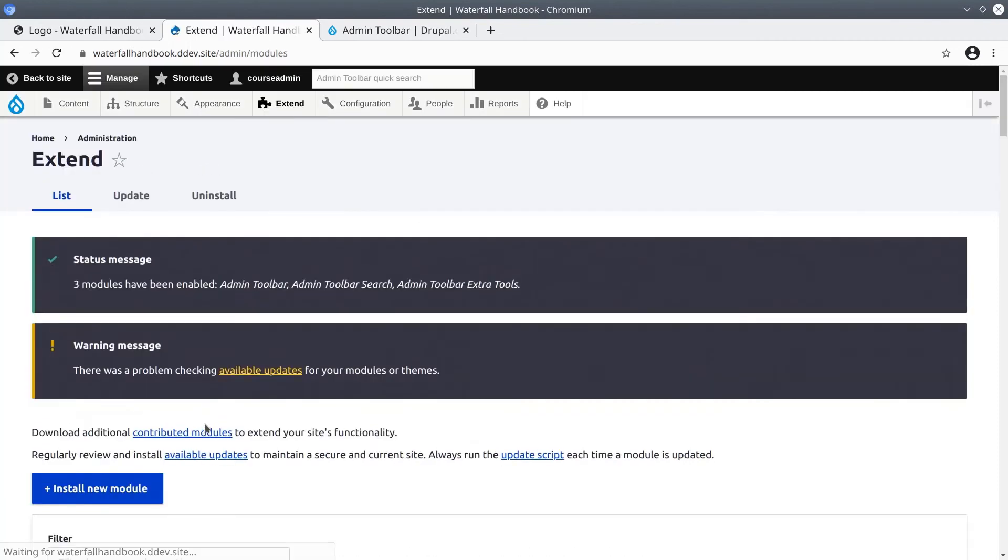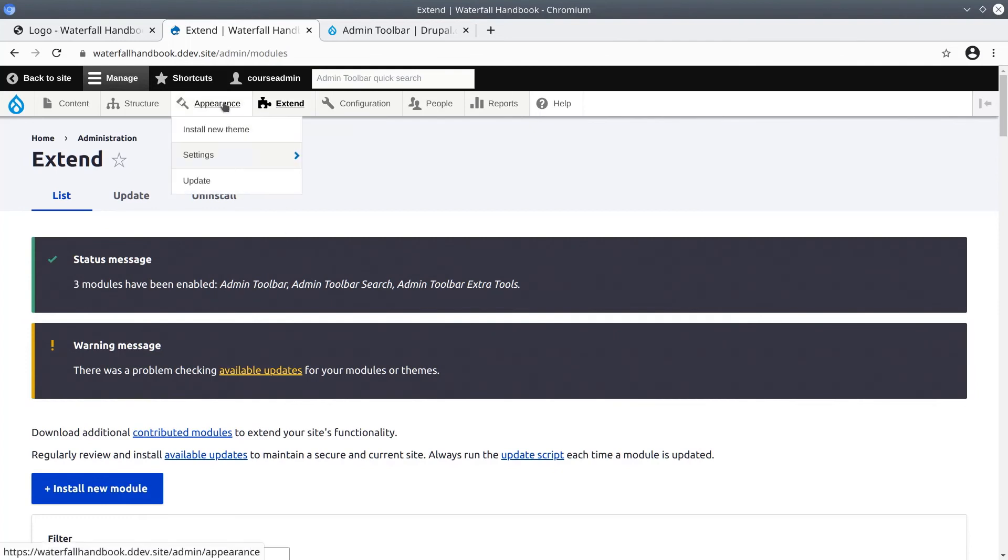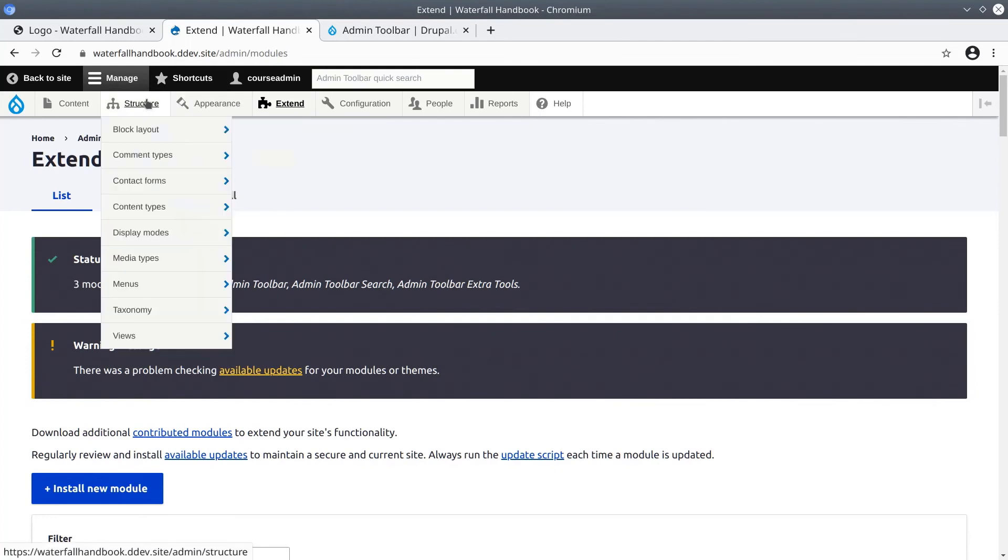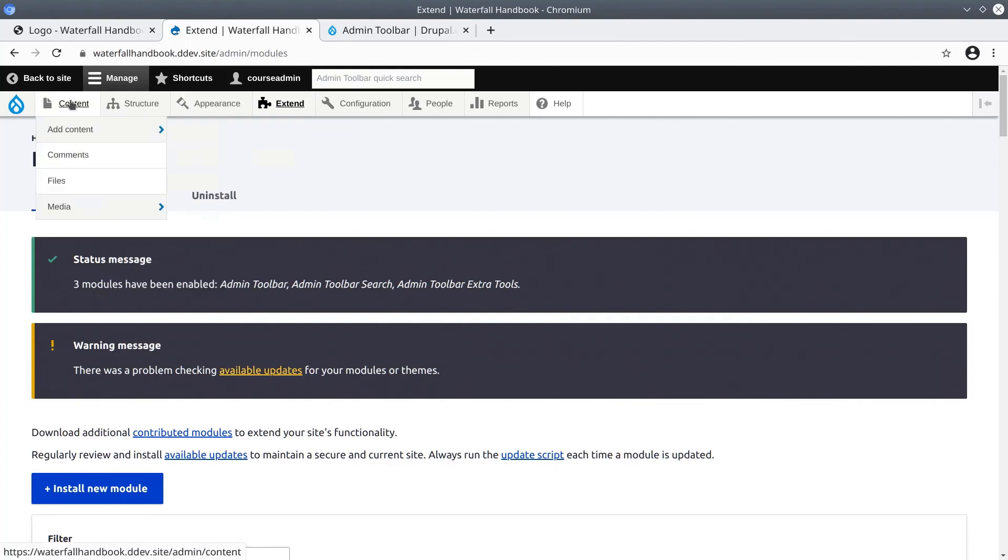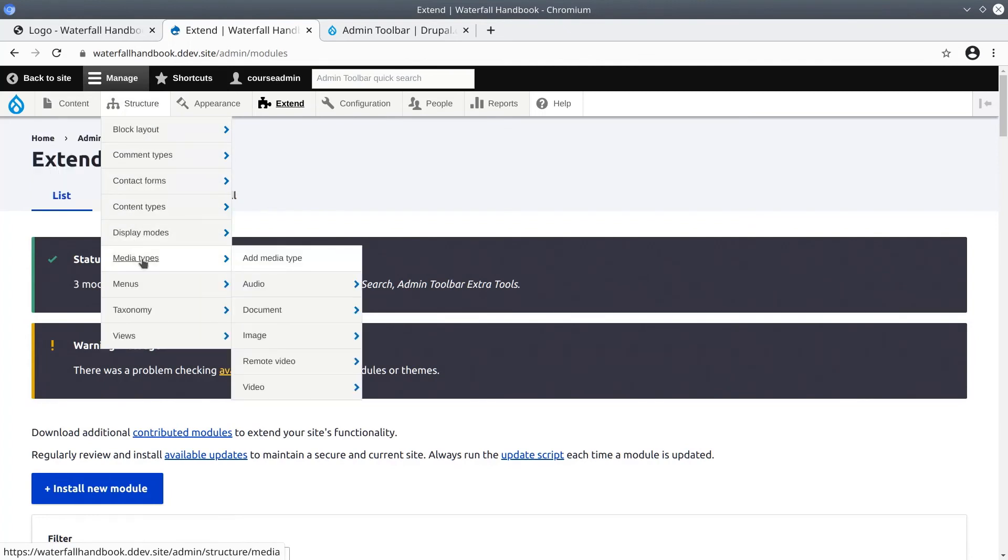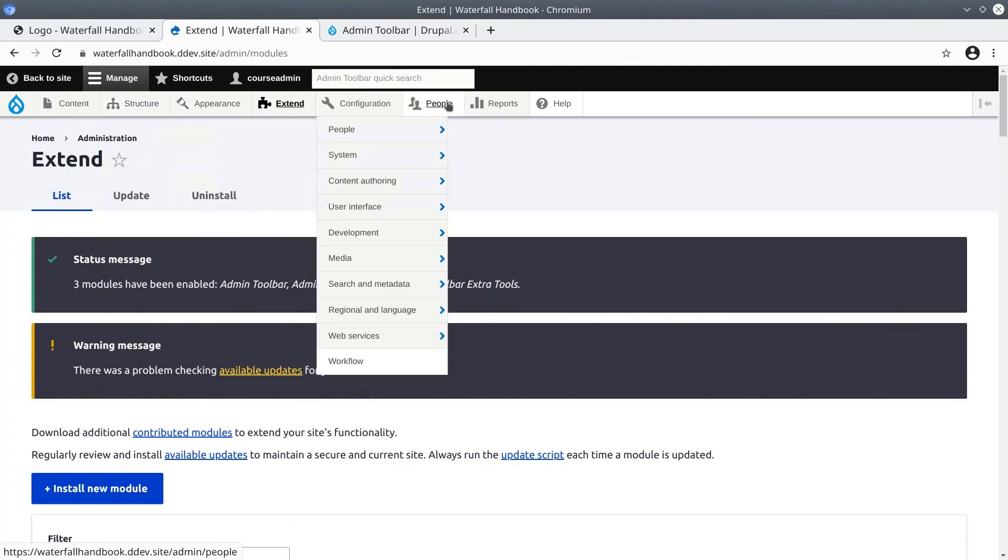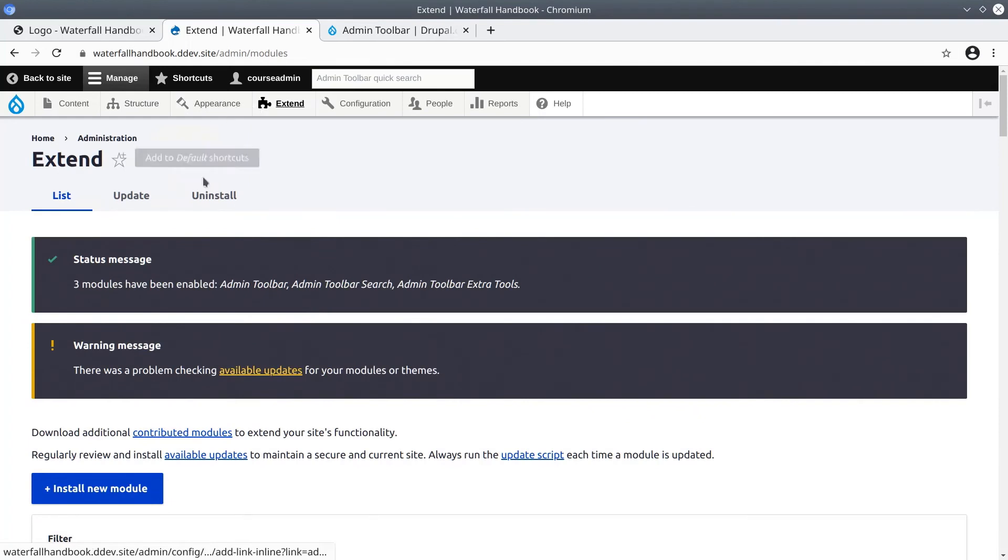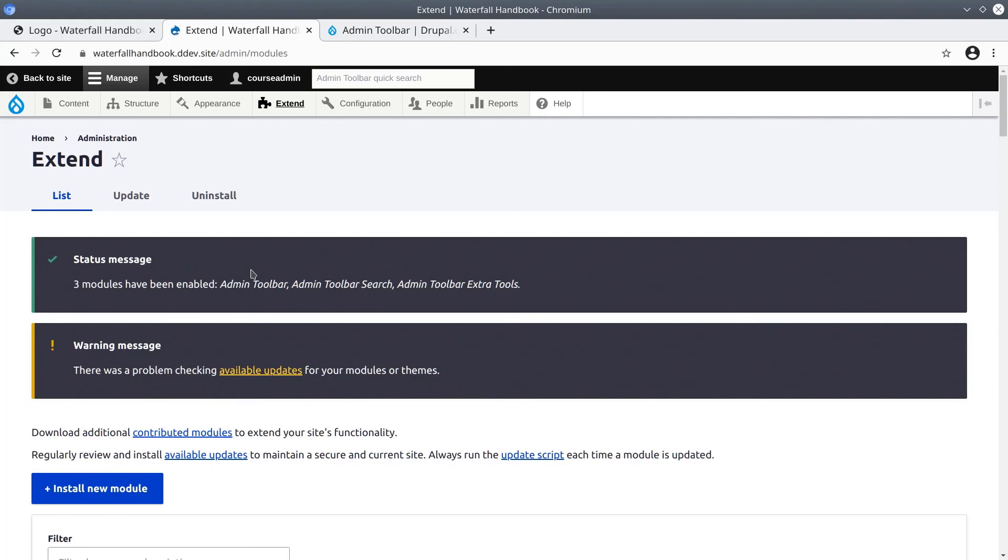Nice! After you have enabled the admin toolbar modules, hover over the administrative menu. You'll likely experience a drop-down menu which makes it much more efficient to navigate your drupal site. Congratulations on achieving an overview of the extend area, which is used to enable additional functionality of your drupal site. Well done on enabling the core media modules, and for using composer to bring in the admin toolbar functionality. Every step we have taken so far is setting us up for success in the build-out of our waterfall handbook site. I'll meet you in the next video. Happy learning!